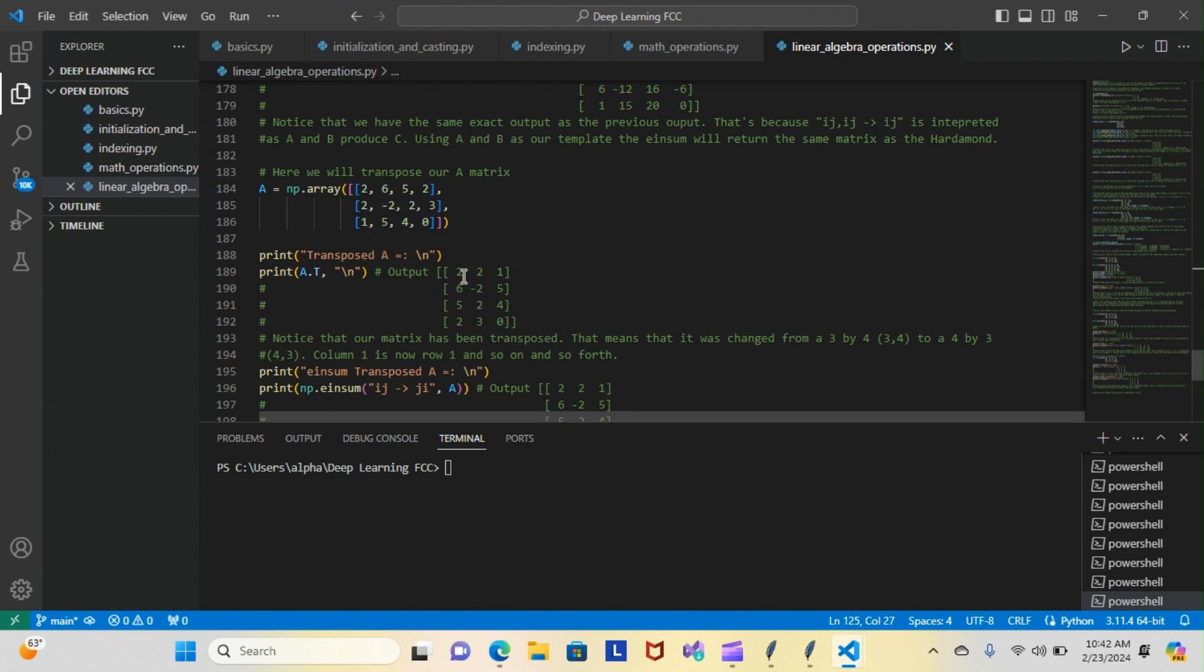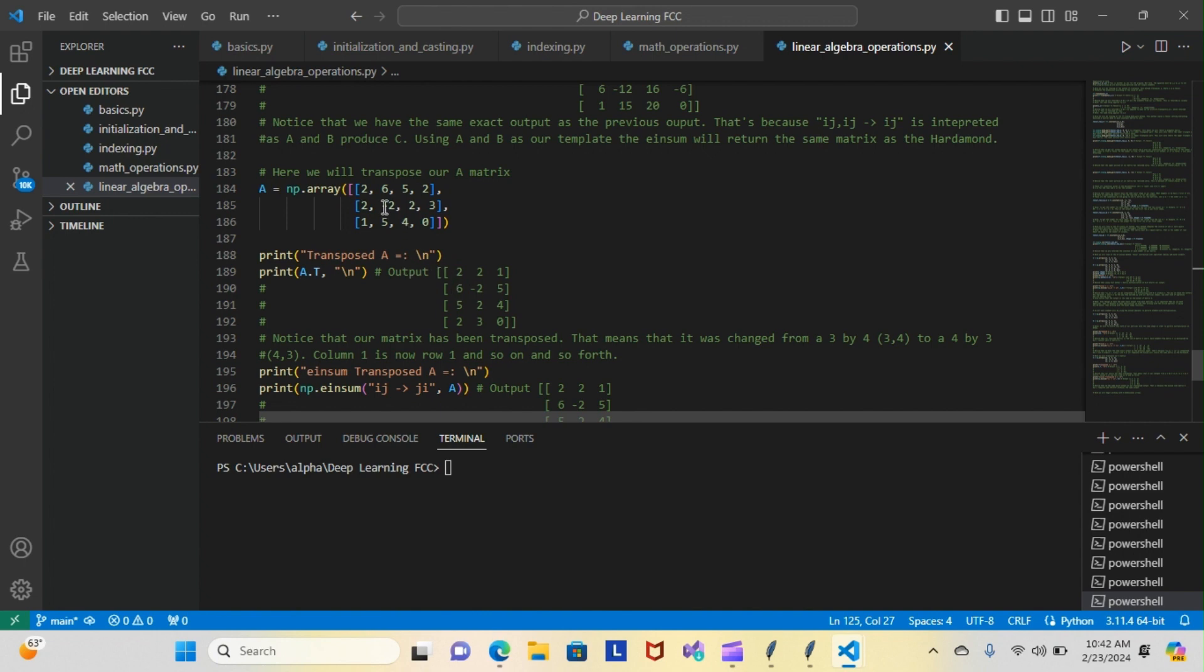If you look at the transpose version, we have a 2, 2, 1 row. If you look at the 6, negative 2, 5 column, we have a 6, negative 2, 5 row. So in essence, as you probably figured out, when a matrix is transposed, its shape is changed. So we went from a 4 by 3 here to a 3 by 4, and that's all the transpose matrix does.